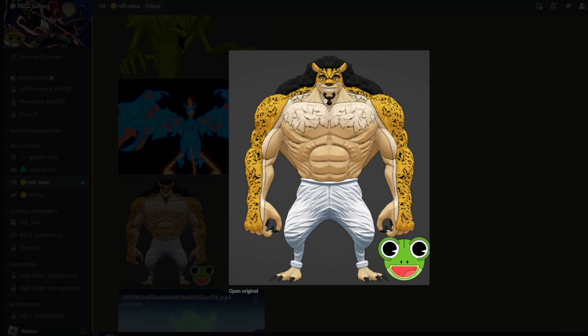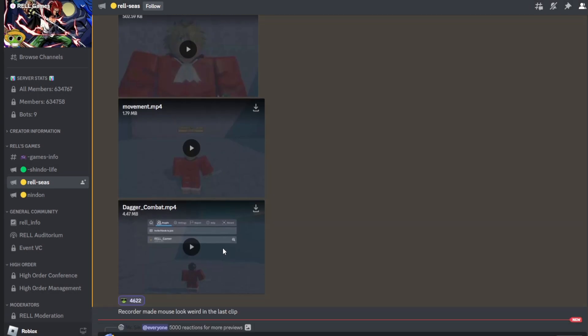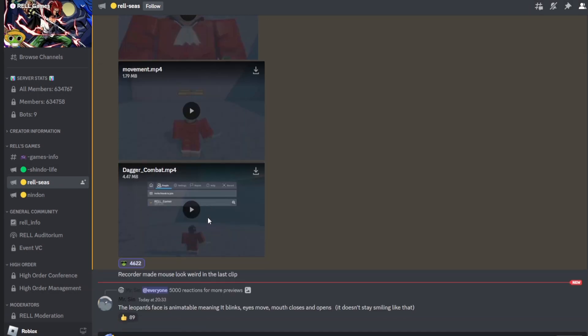Apparently, this has an animated face, so that's why the smile is so creepy. It says down here, the leopard's face is animatable, meaning it blinks, eyes move, mouth closes and opens.